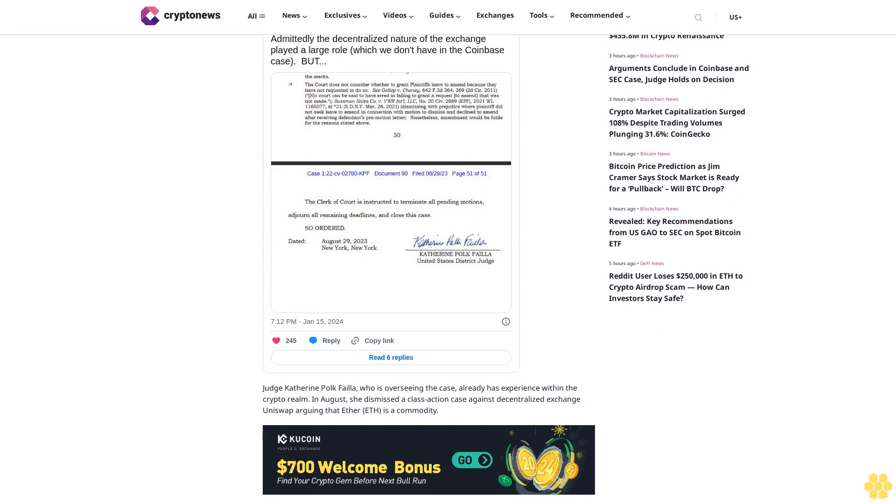Furthermore, in approving its S1 application form to list on national securities exchanges, Coinbase claims the SEC had implied that its business operations were in accordance with the law.